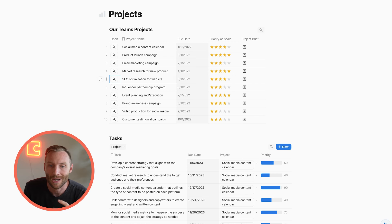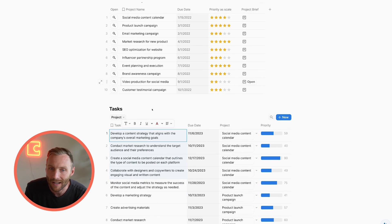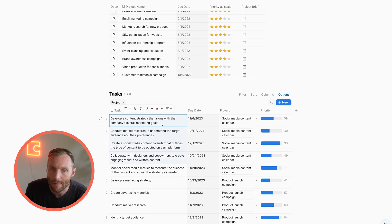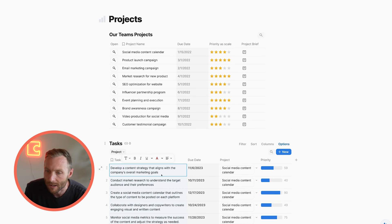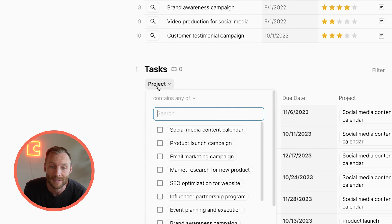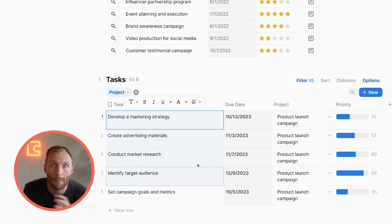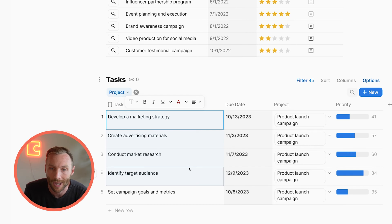Here I have a basic project and task management app on Coda. It's nice to be able to hold our relations here — if we want to see different projects and their tasks, we can use things like this filter and see just our product launch campaign tasks. But I'm going to show you a much better way to relate your tasks to projects, or really any two tables, with something called Coda subtables.